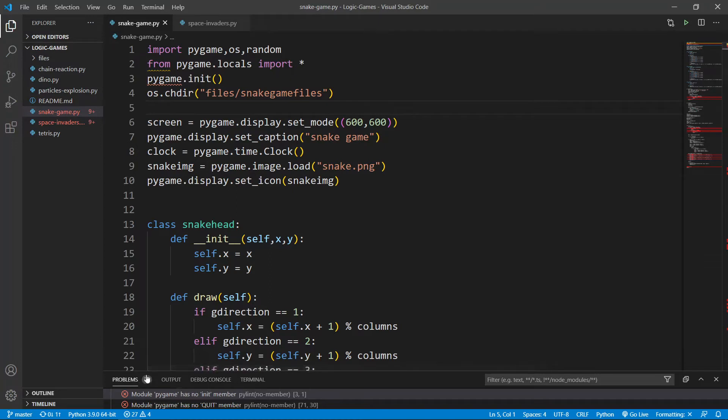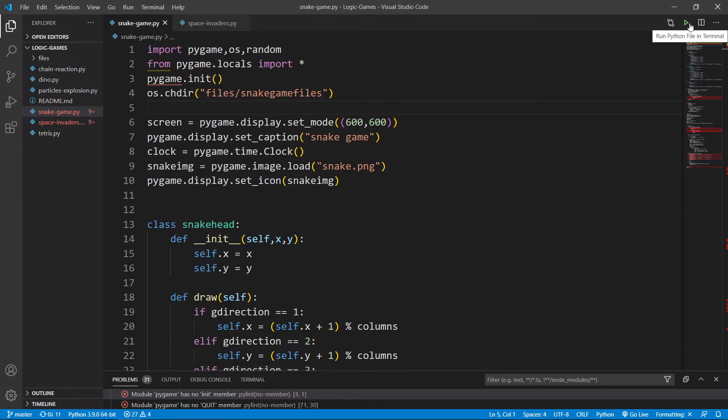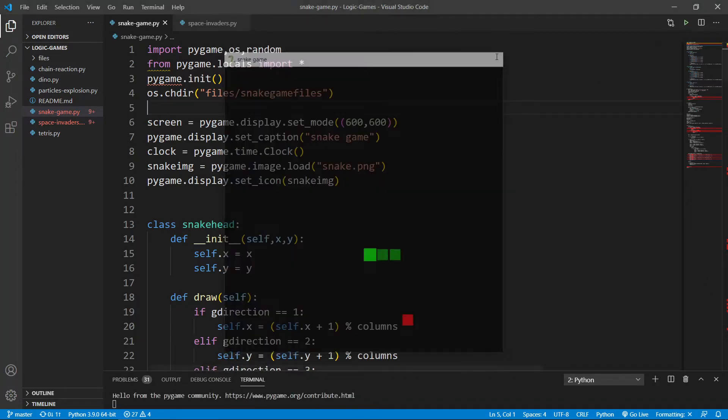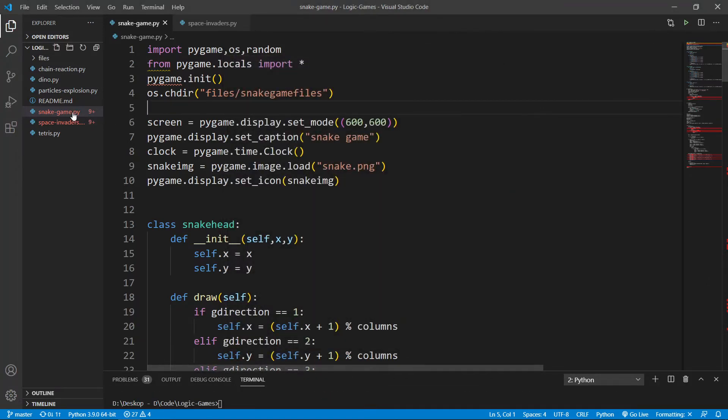So the fix to this is, some people would say you can just ignore it as the code runs absolutely fine. The game runs absolutely fine.